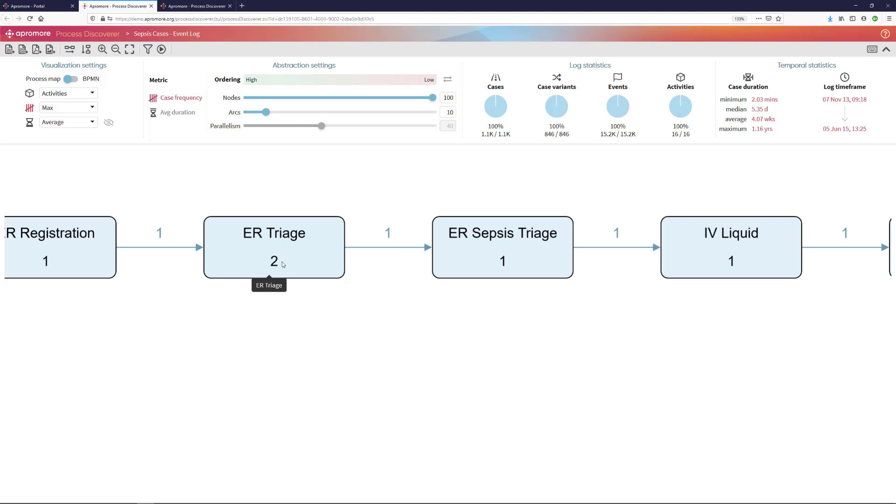But the maximum number of times that emergency room triage occurs is twice. In other words, there are cases where emergency room triage is occurring twice, which is not something we expected. It is not part of the prescribed behavior.